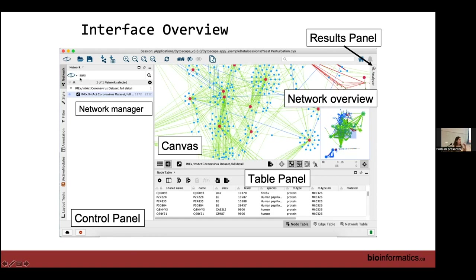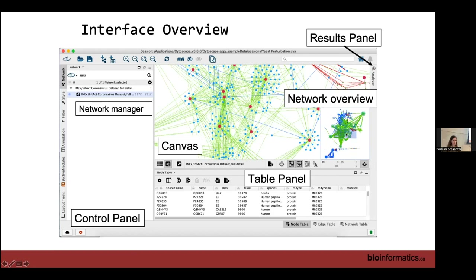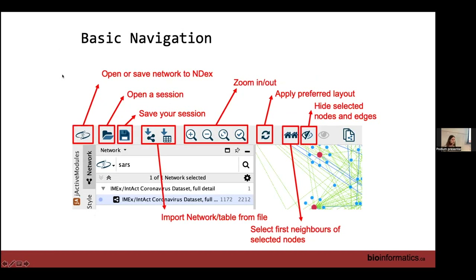It's important to know where each panel is. On the left-hand side is the control panel; at the bottom of the screen is the table panel; on the right-hand side is the results panel, which is often closed but many apps put additional information there. There's a bird's-eye view at the bottom for easy navigation of larger networks. The network canvas is where most networks are displayed, and the network manager at the top lets you jump between different networks.